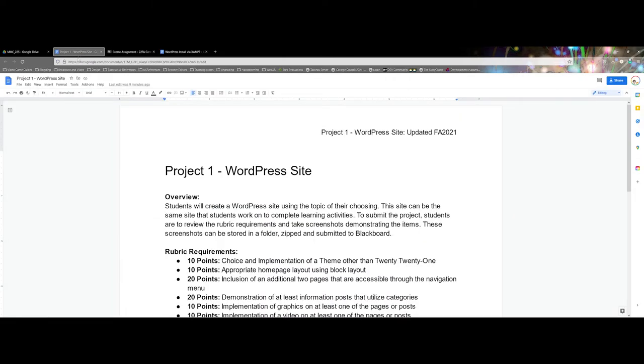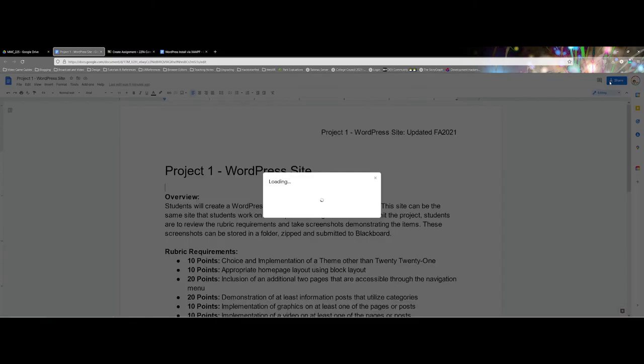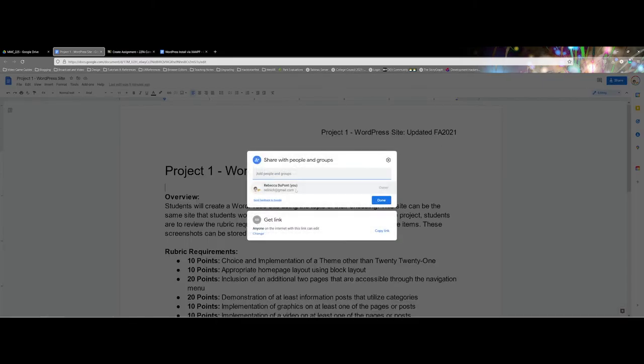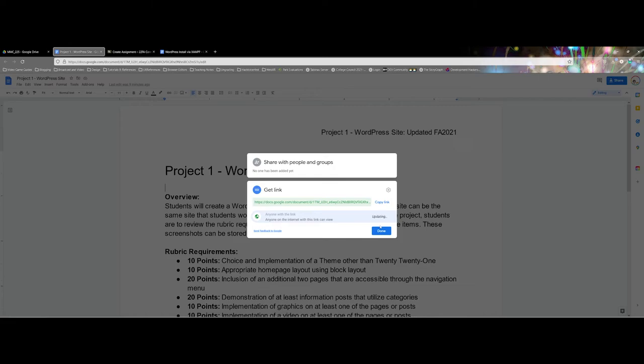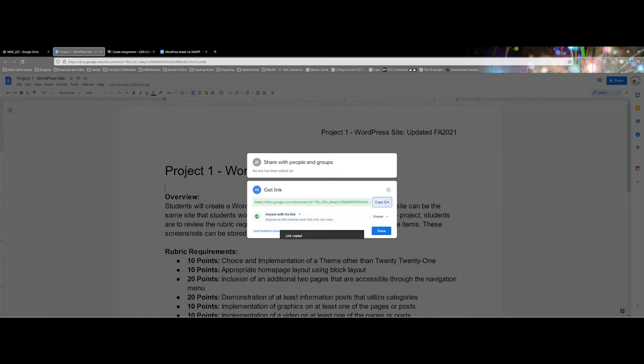Once again I'm going to come back to my Google Doc in my drive and I'm going to go ahead and share. I'm going to click on change just to double check and you can see this is actually set to editor. I want to change this over to viewer. The permission has been updated so now I'm ready to copy that link.